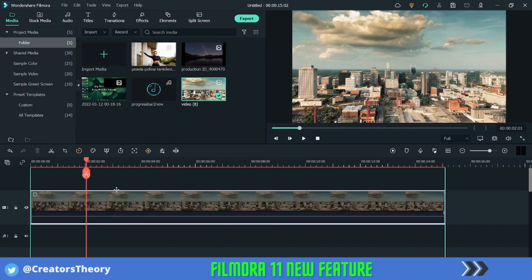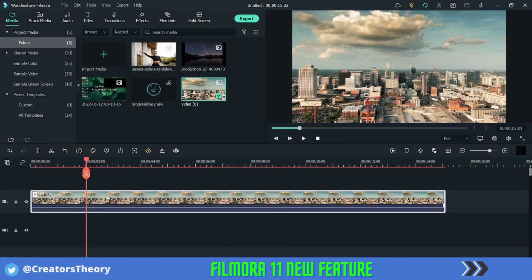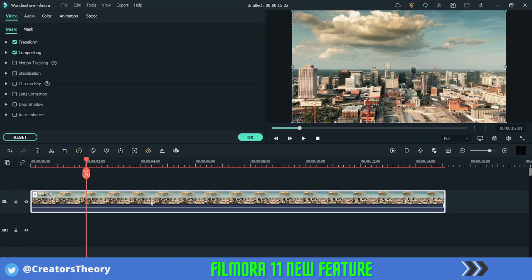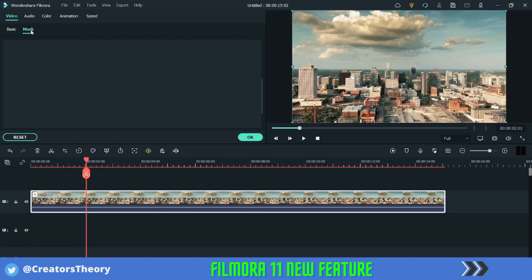First of all, let me move this to the second layer and then what I will do, I will double click on it.